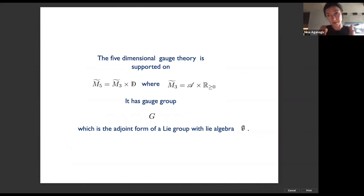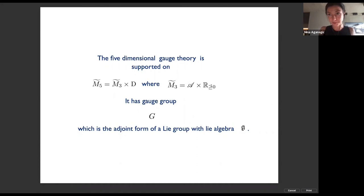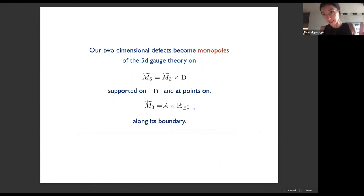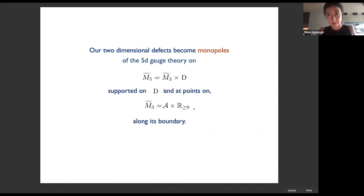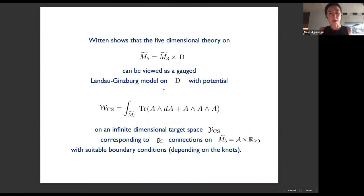The five-dimensional gauge theory is supported on D — our two-dimensional domain — times a three-manifold, which is the Riemann surface where conformal blocks live times a positive half-plane. It has gauge group G, the adjoint form of the Lie group with Lie algebra g. The two-dimensional defects become monopoles of the five-dimensional gauge theory — supported on D and at points on M3 along its boundary. The Dirac-type monopoles come from heavy D3-branes and smooth monopoles from the light ones.